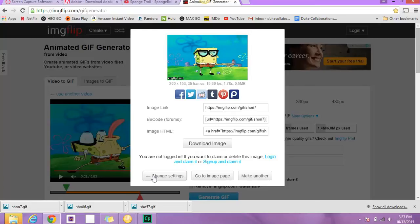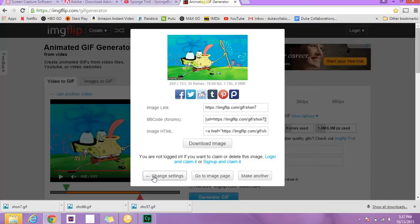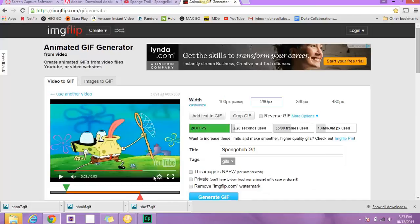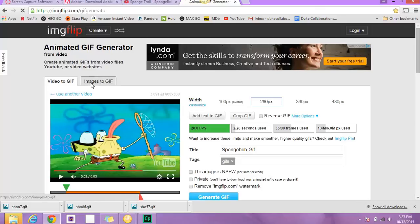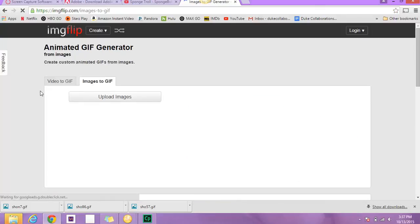And then if you ever want to make edits or anything, you can press the change settings button, and it'll take you back to the home screen. So that is how you create GIFs using images and videos.